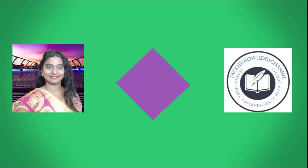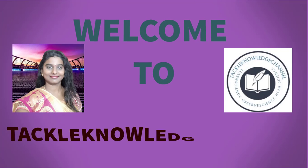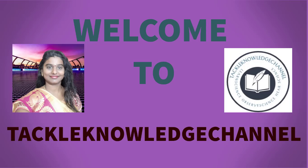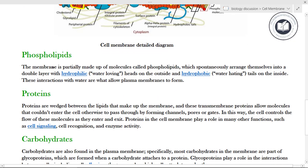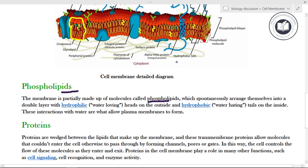Hi friends, welcome to Tackle Knowledge Channel. Today we are going to see about the plasma membrane structure. The plasma membrane is made up of molecules called phospholipids, which spontaneously arrange themselves into a double layer.